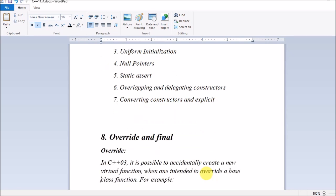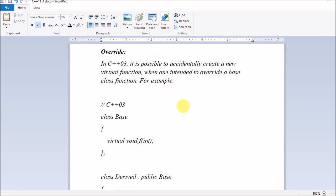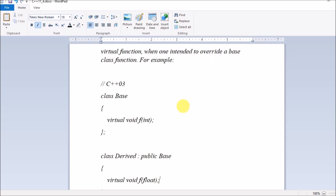Let's see the new features — override and final — one by one. So what is override? In C++ it is possible to accidentally create a new virtual function when one intended to override a base class function. It can happen that you are trying to override a function but by mistake you write syntax that creates two different functions and does not actually override the base class function — your main purpose was to override but due to a syntax issue you are not able to.